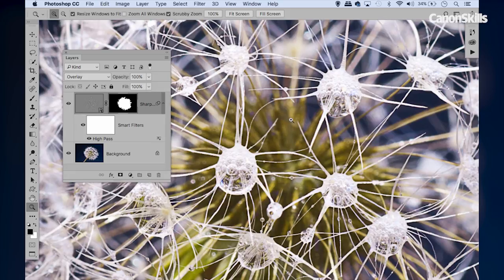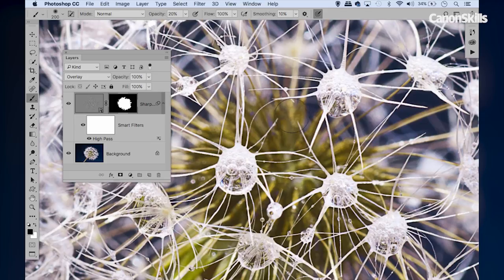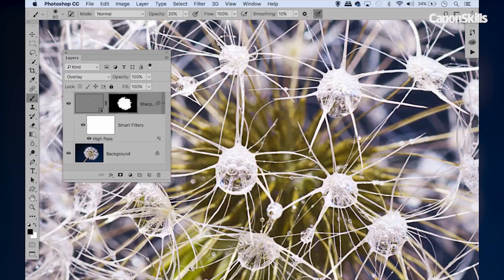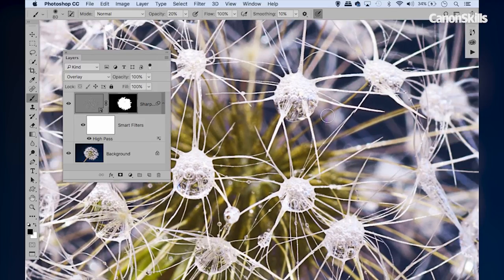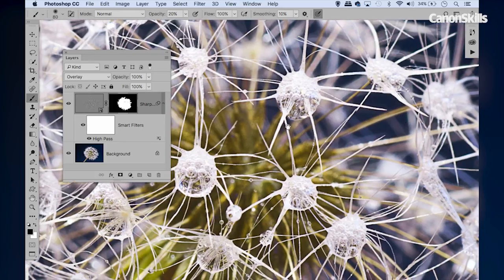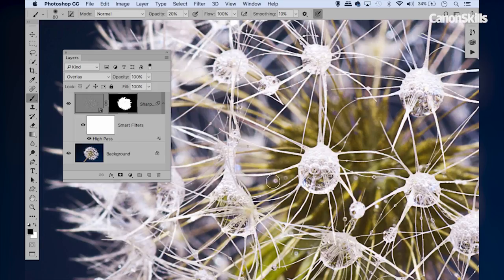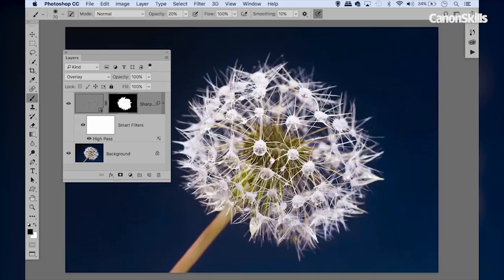So we can always highlight that mask thumbnail there, grab the brush tool, we can set our foreground color to black here, and then we can just paint with black to fine-tune our layer mask, just so that we exclude all of these little gaps here from the effects of the high pass sharpening. So we can carry on just working around these soft areas and excluding them and fine-tuning our layer mask until we're happy. So there we go, that's how to use high pass sharpening to selectively sharpen your photos.